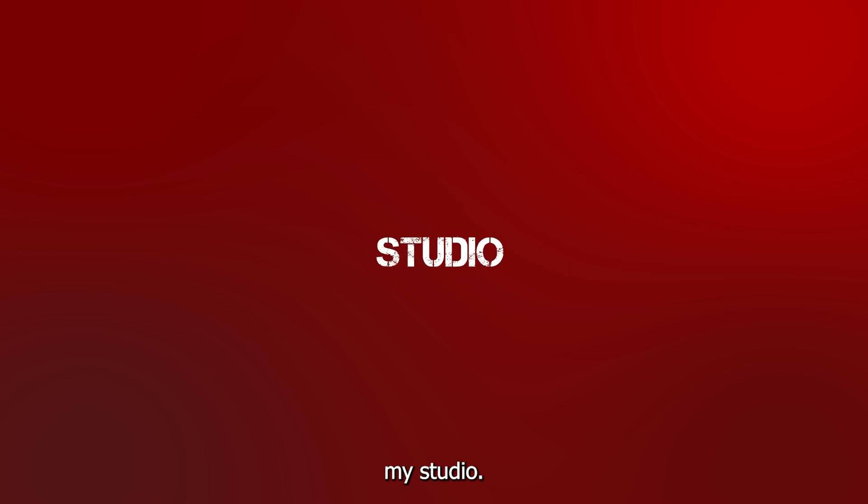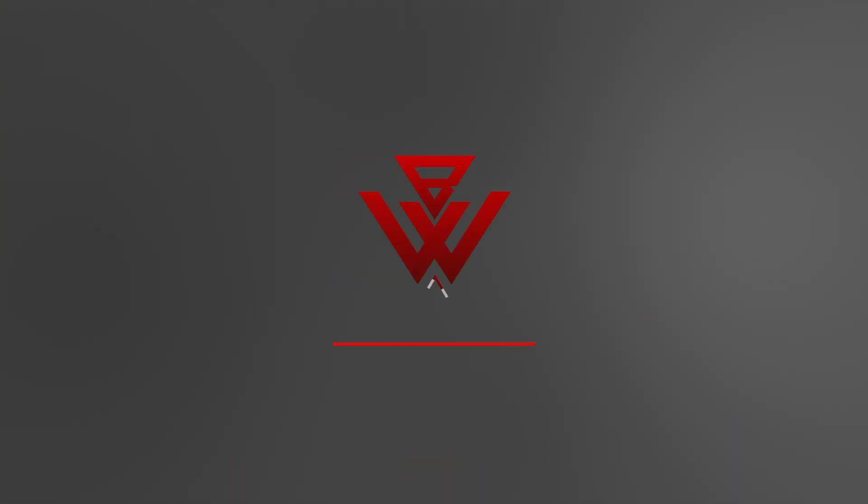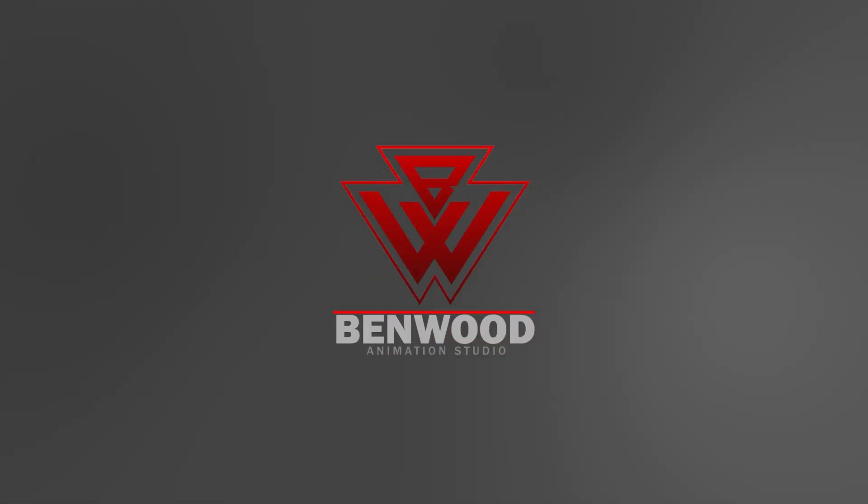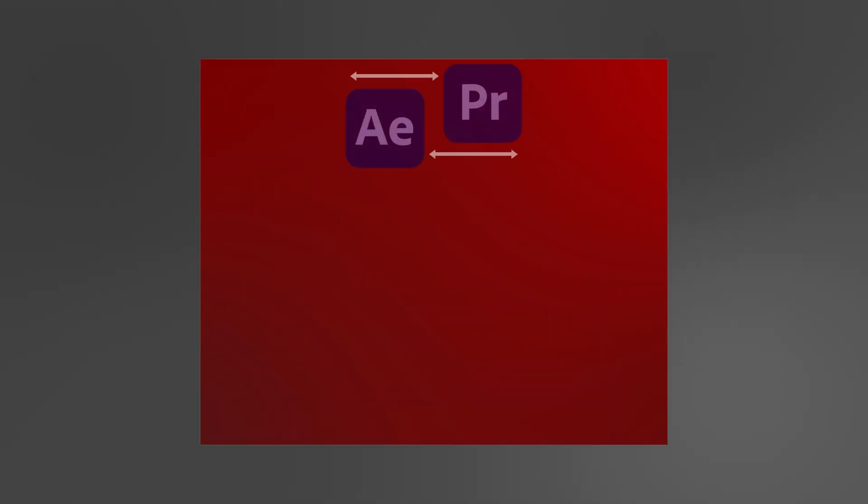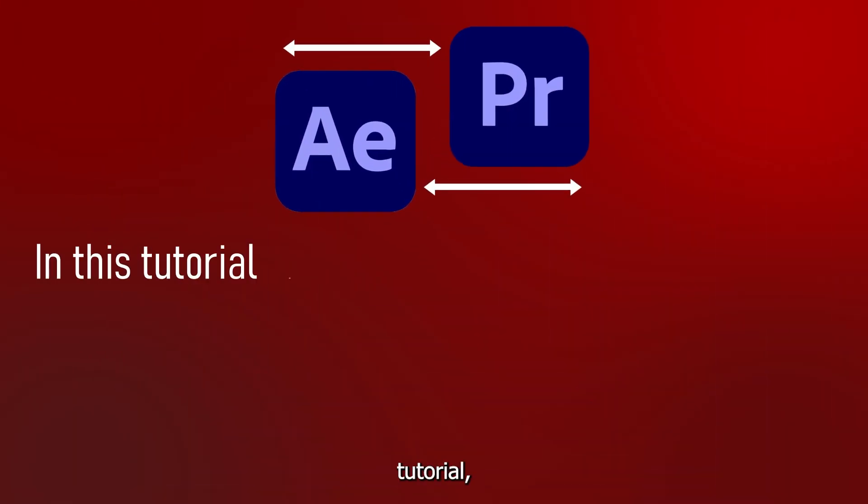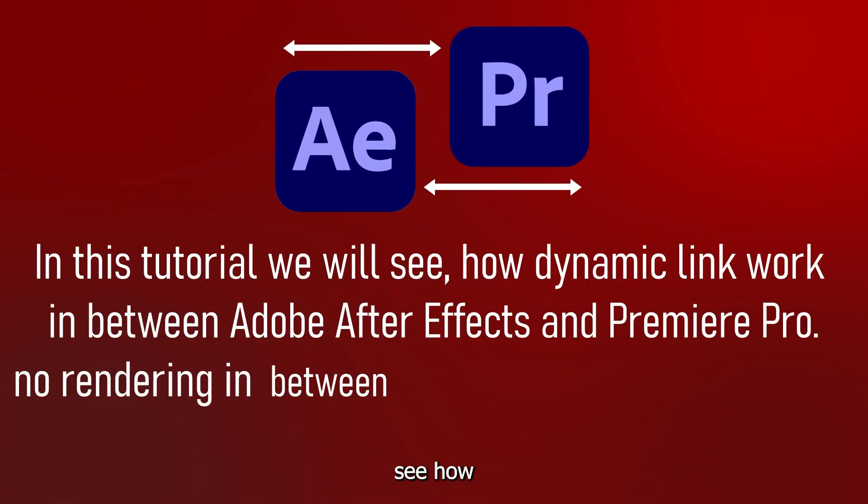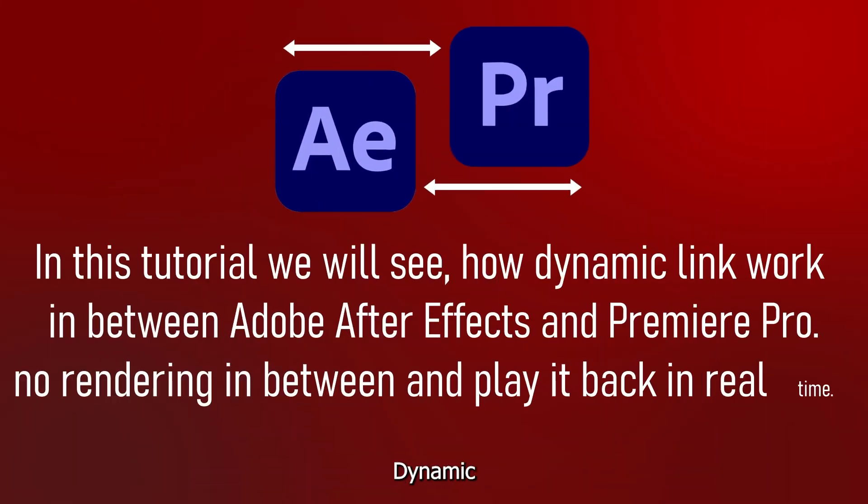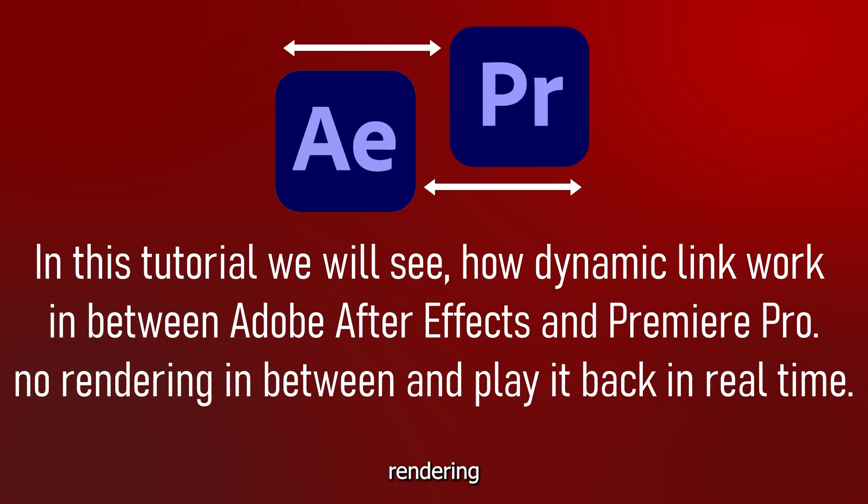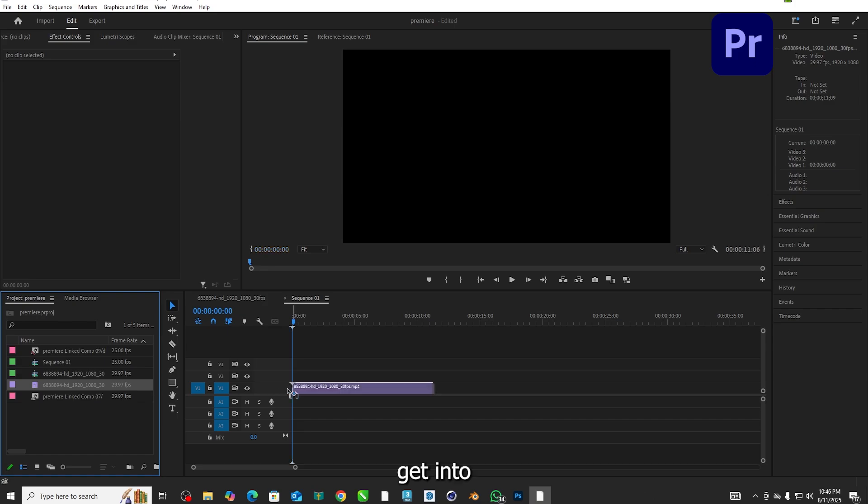Hi, welcome to my studio. In this tutorial we will see how dynamic link works between Adobe After Effects and Premiere Pro. No rendering in between and play it back in real time. Let's get into the video.